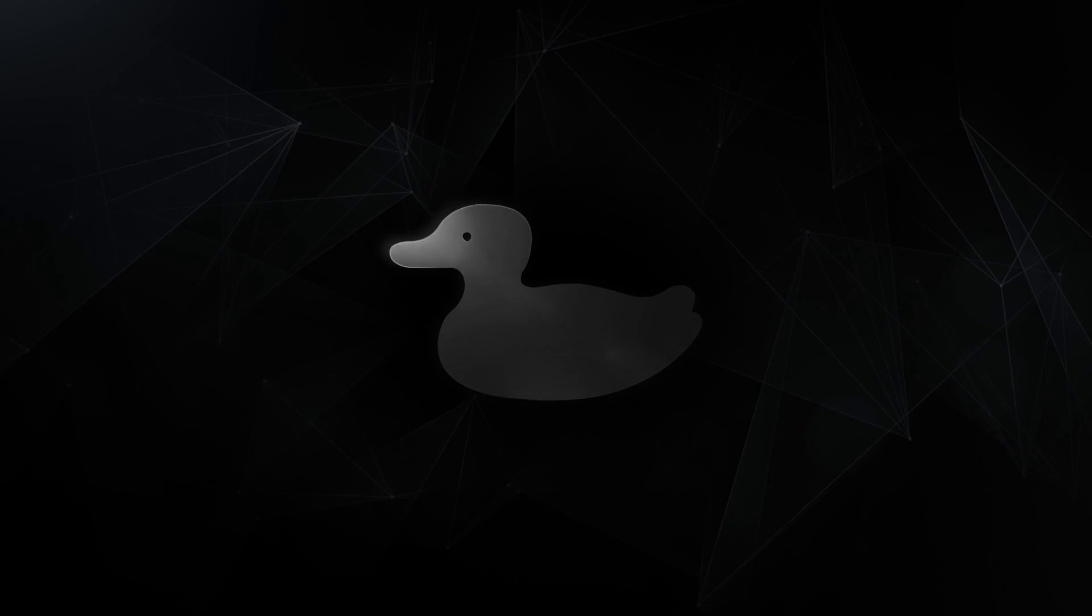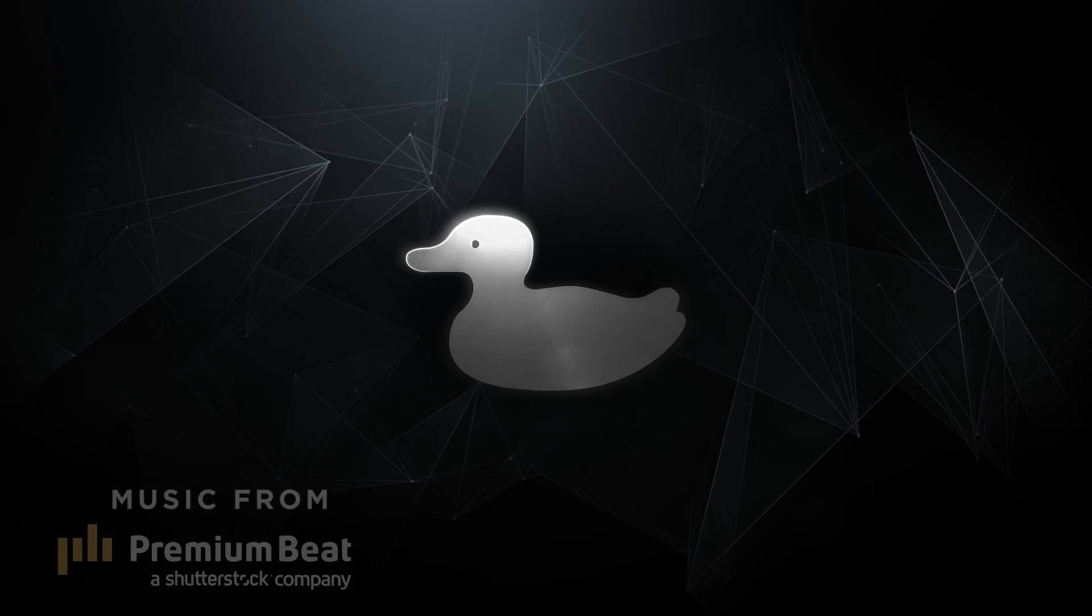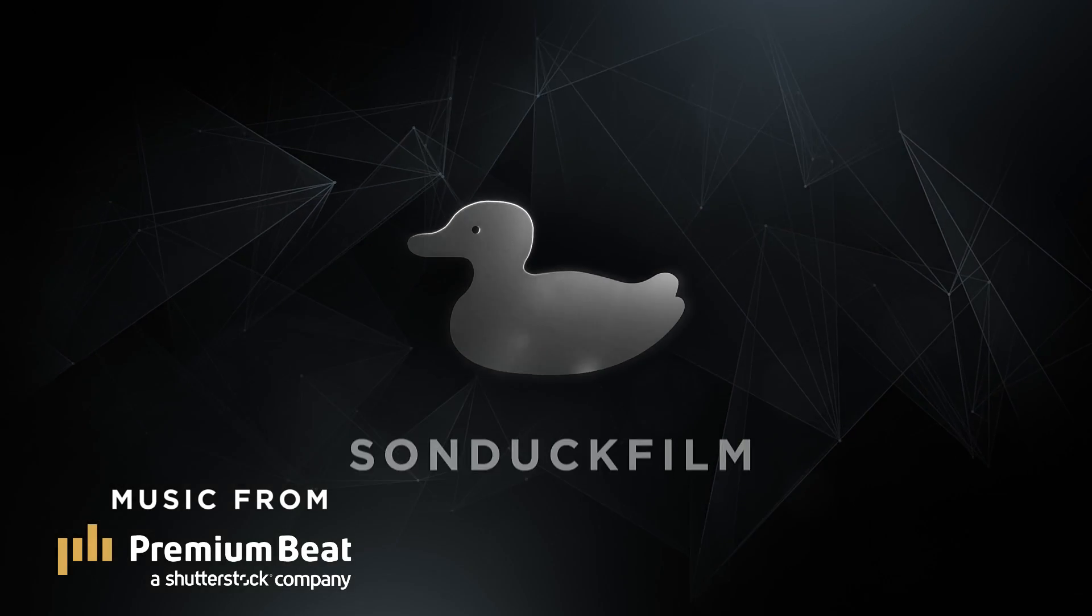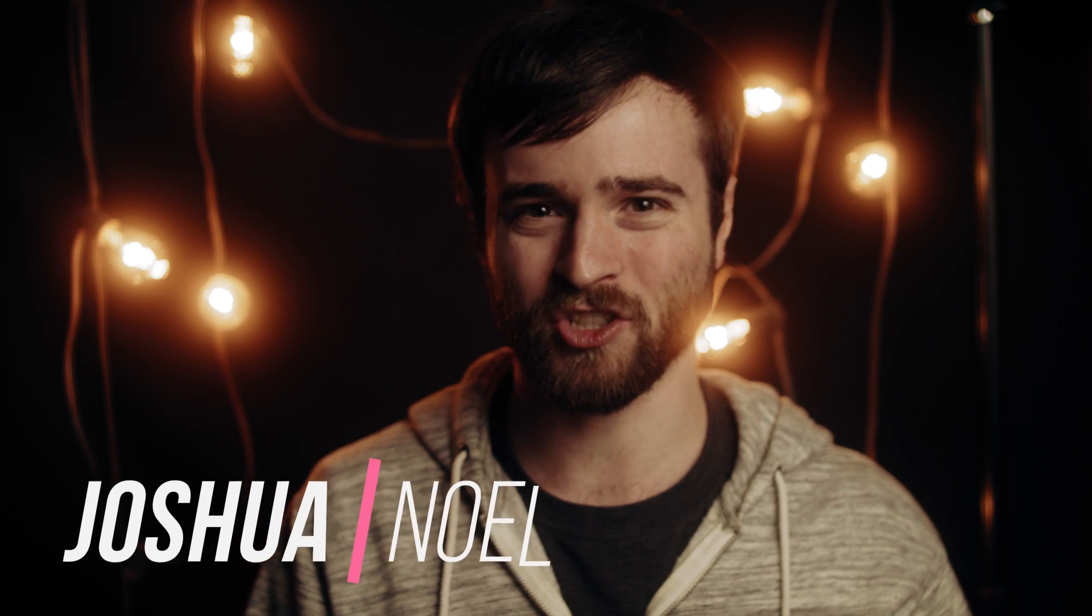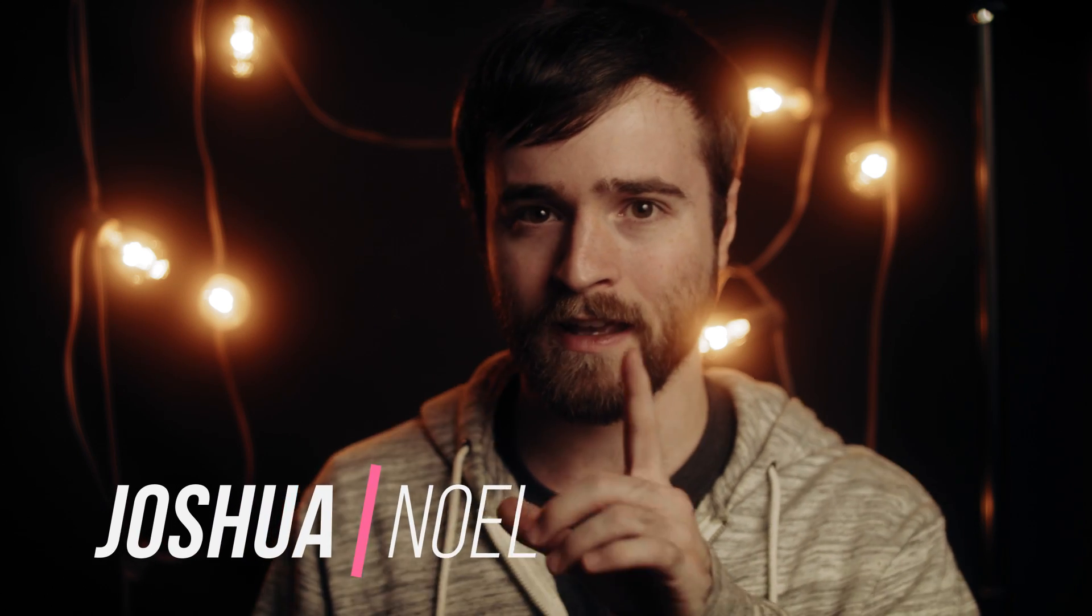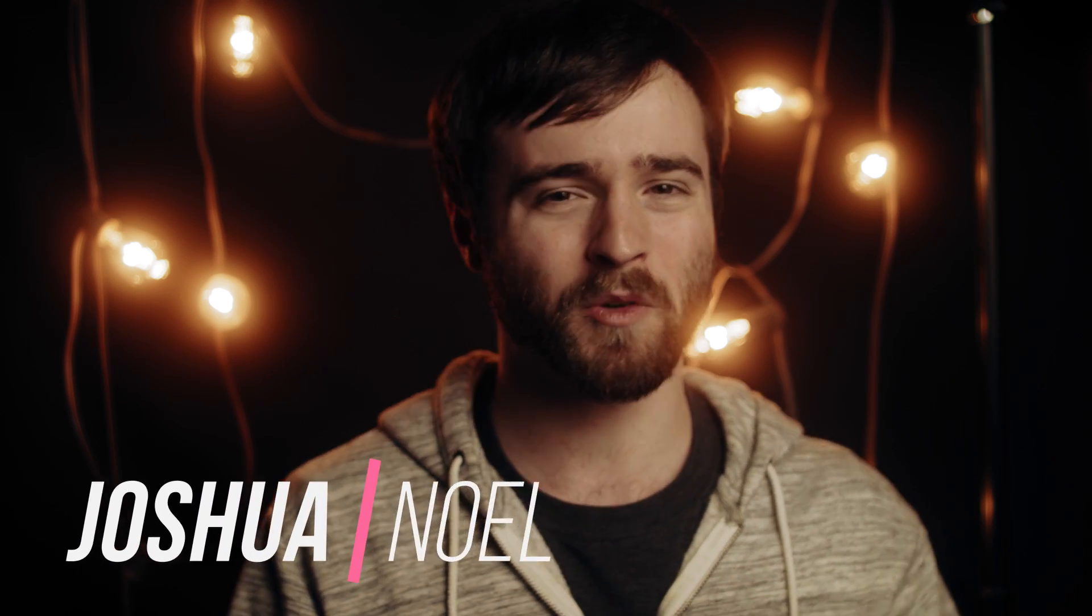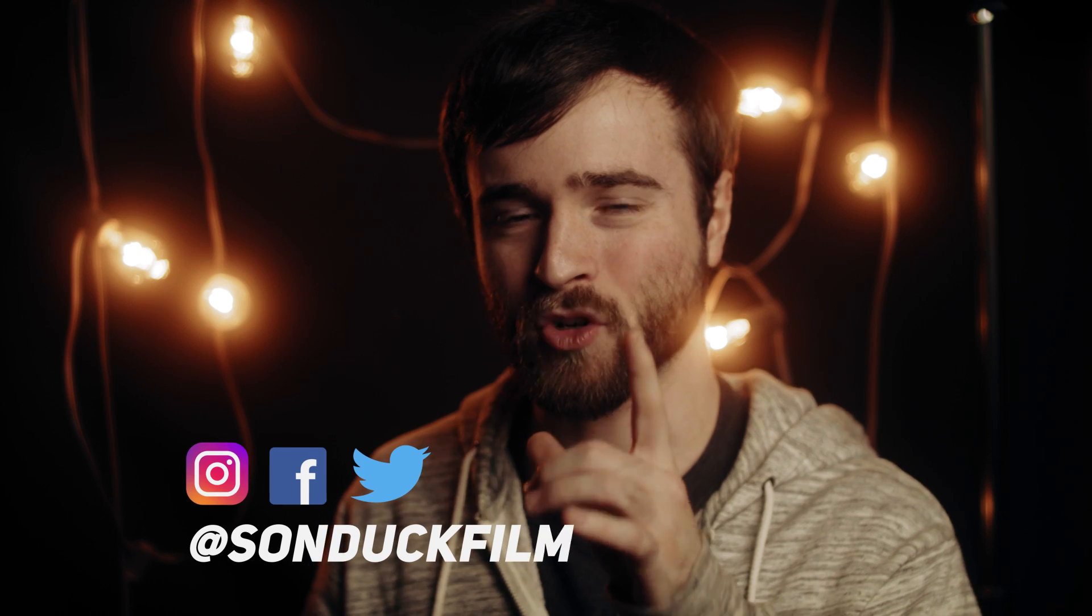In today's post-production video, we're going to talk about my five favorite effects in Adobe Premiere. Hey, what's going on internet? This is Josh Noel from Sunduck Films. So in this video, we're going to talk about my five favorite effects in Adobe Premiere.